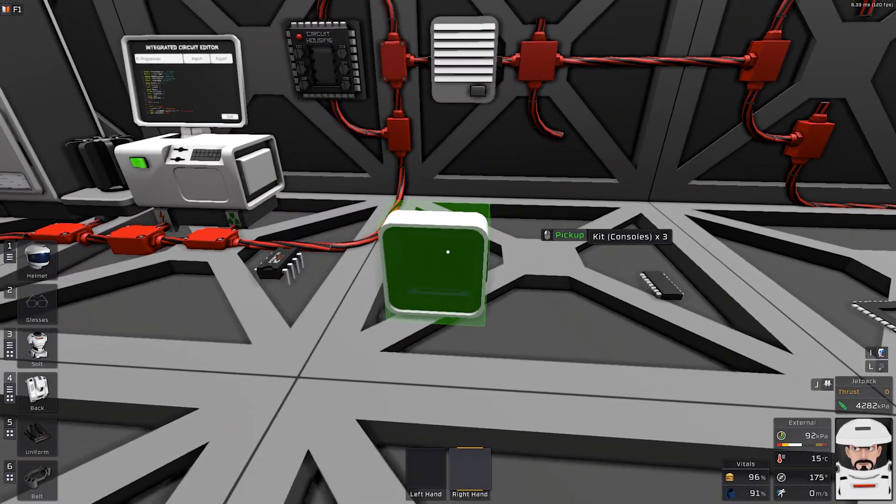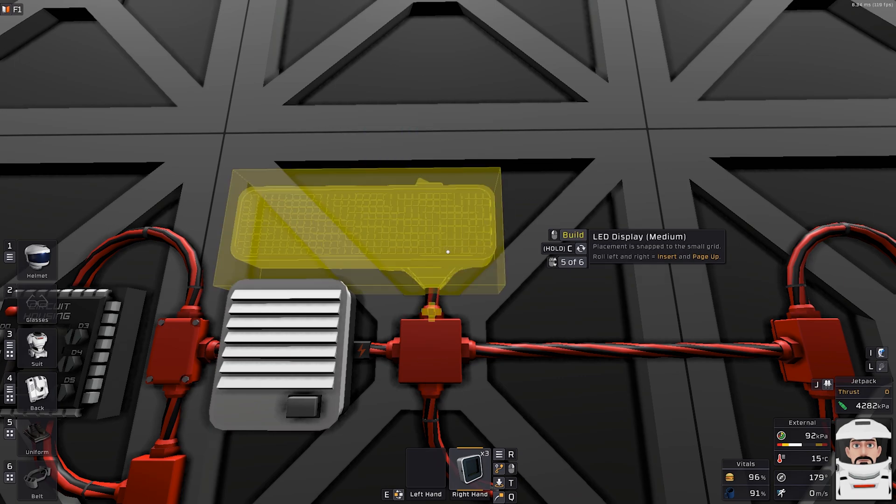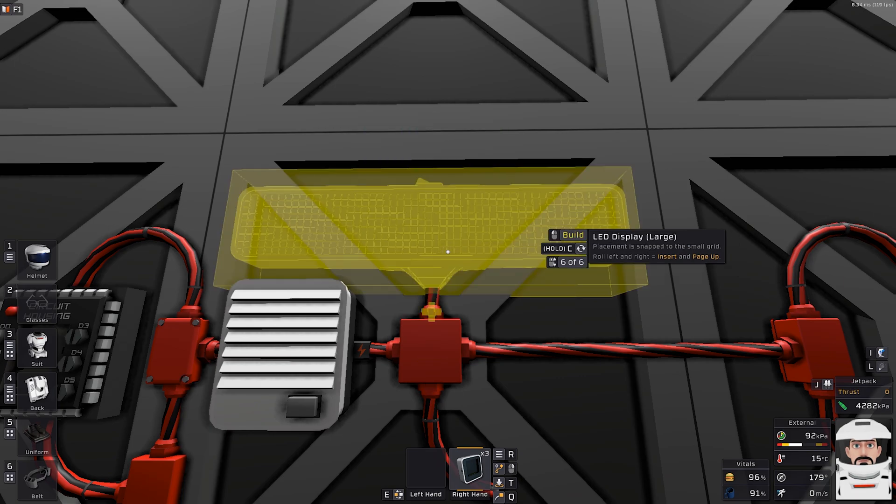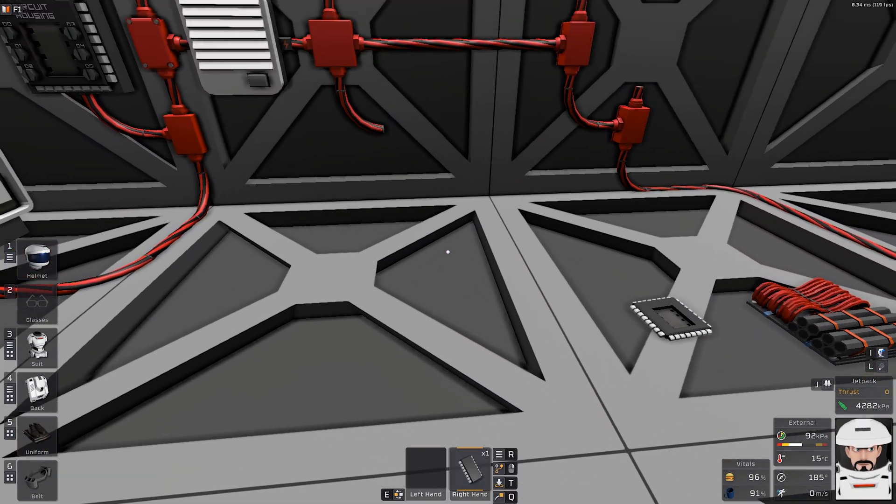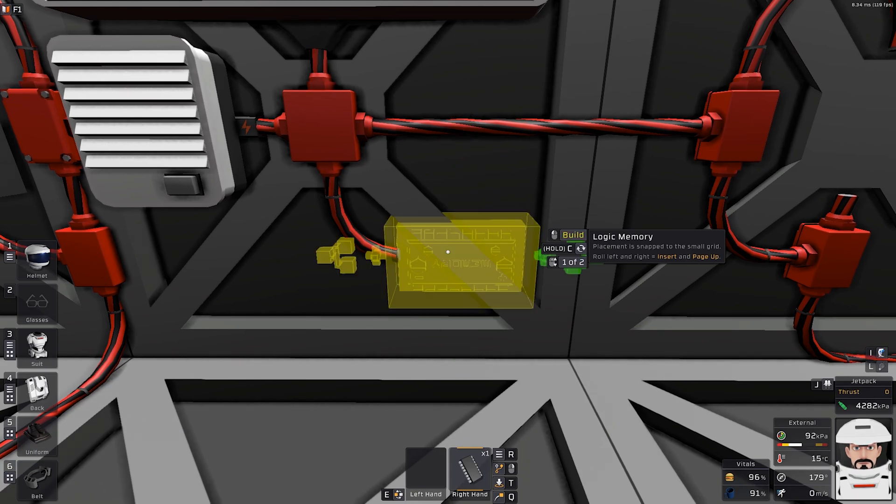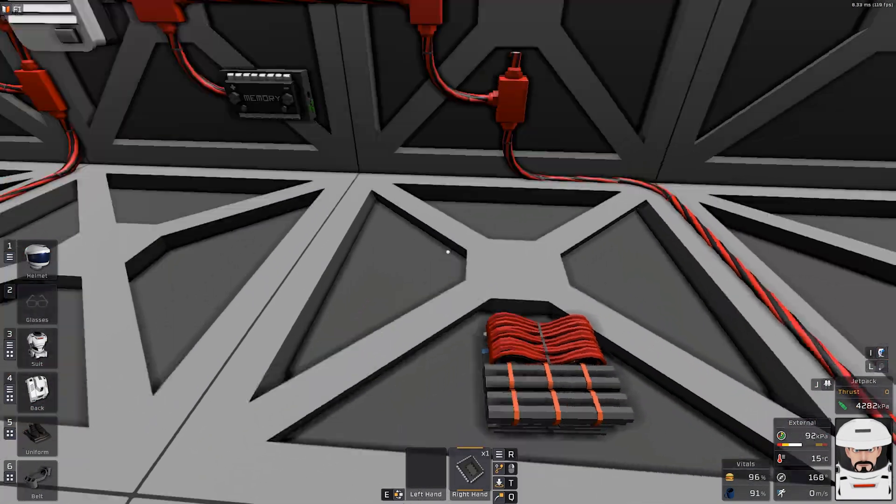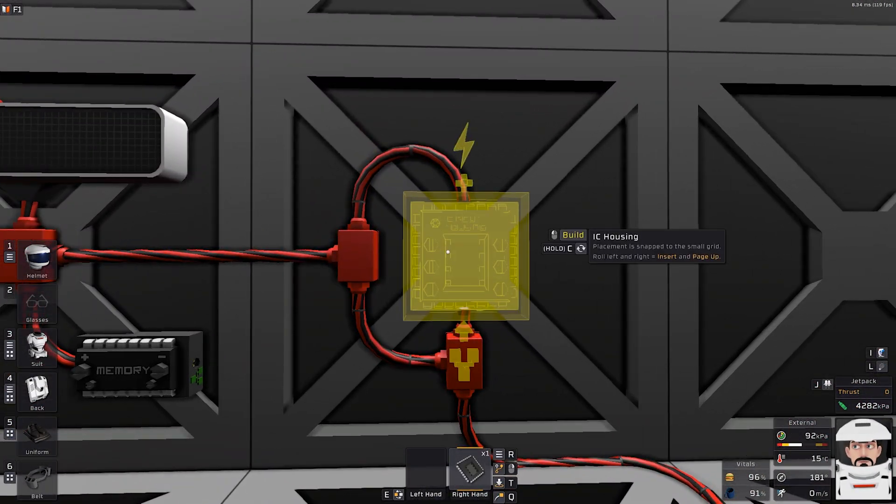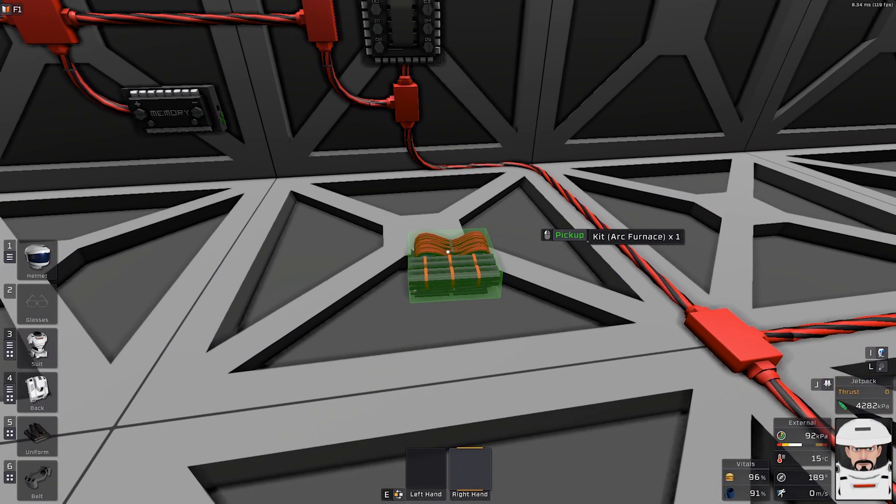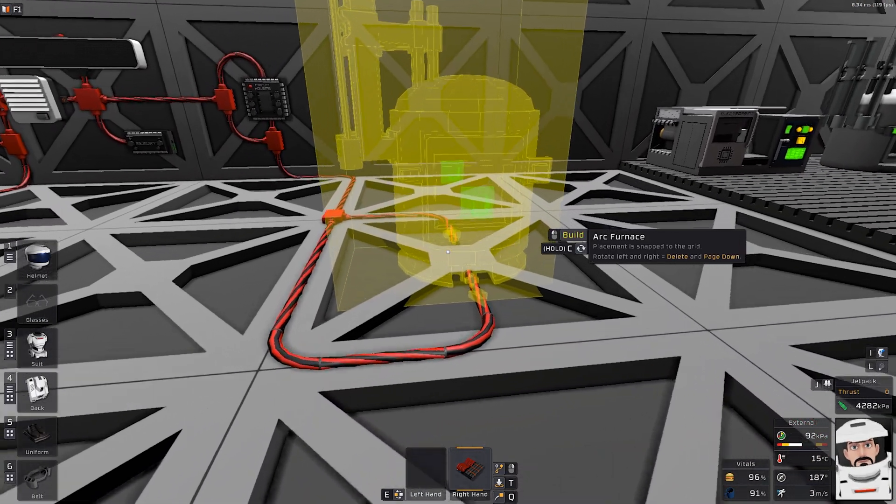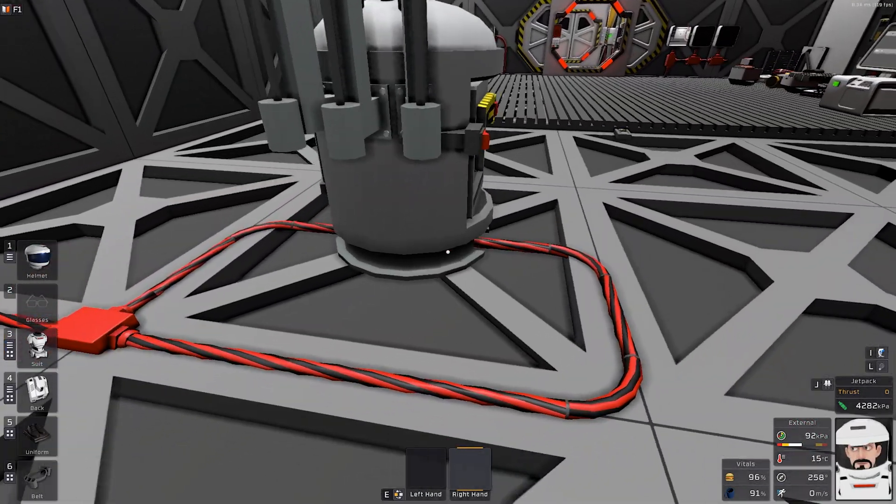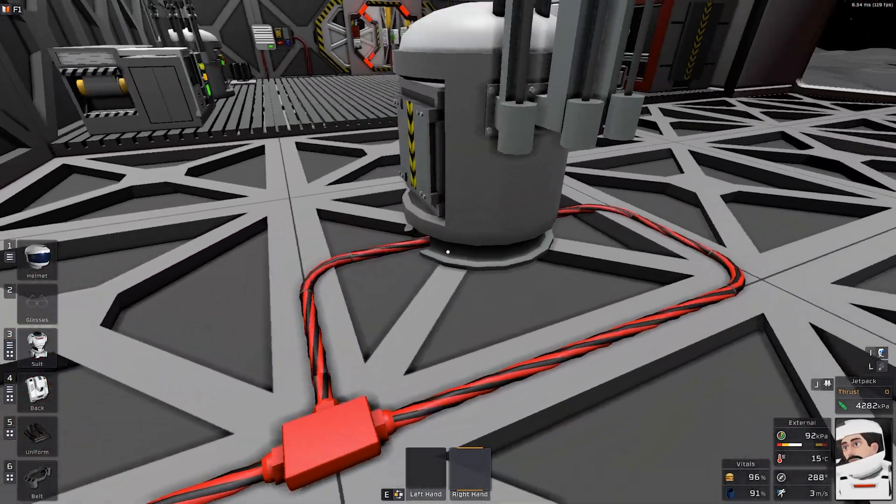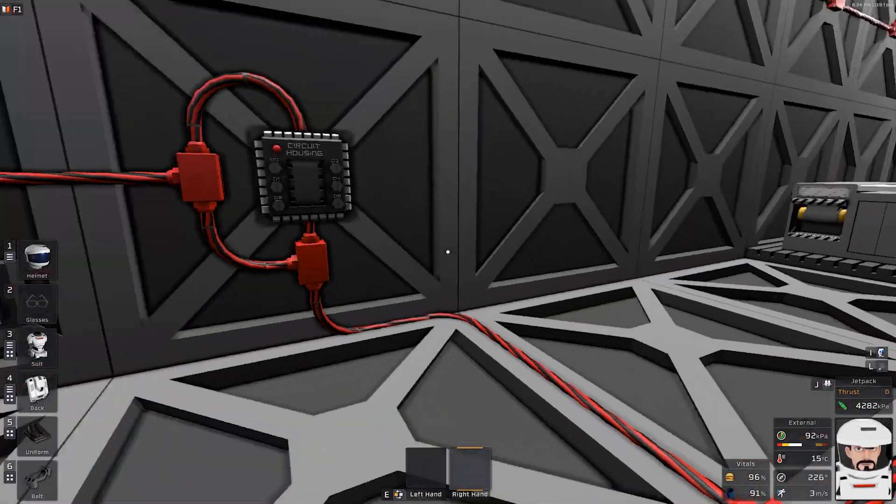So we will need some consoles. I will turn them into large display. We will need one memory. So I will place it here. Then we need IC housing. Just like that. And we need arc furnace connected with cables like power and the data.